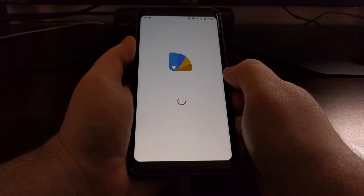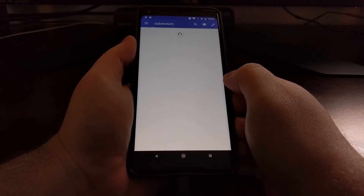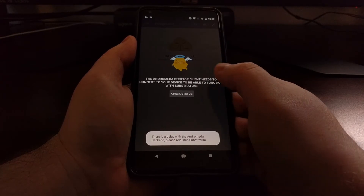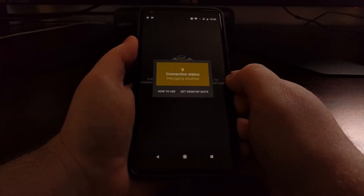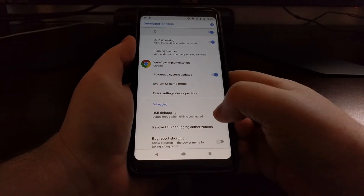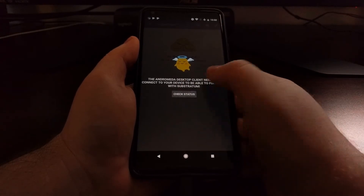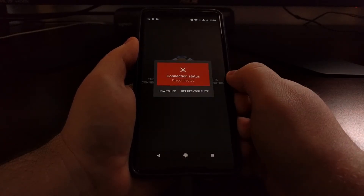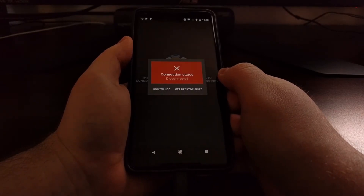As you can see, when we launch Substratum you can skip the intro, and it's going to bring up this Check Status button. Tap on Check Status. I'm going to enable USB debugging, and that's going to give us the disconnected message.